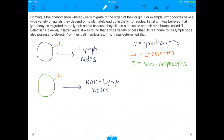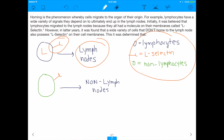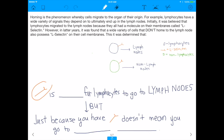Let's relate it back to the problem. Every single lymphocyte cell that goes to the lymph node has the L-selectin molecule. But we also know that there are non-lymphocyte cells that still have L-selectin on their cell membranes, and in that case they do not go to the lymph nodes — they go somewhere else. That's basically what's said in this problem.